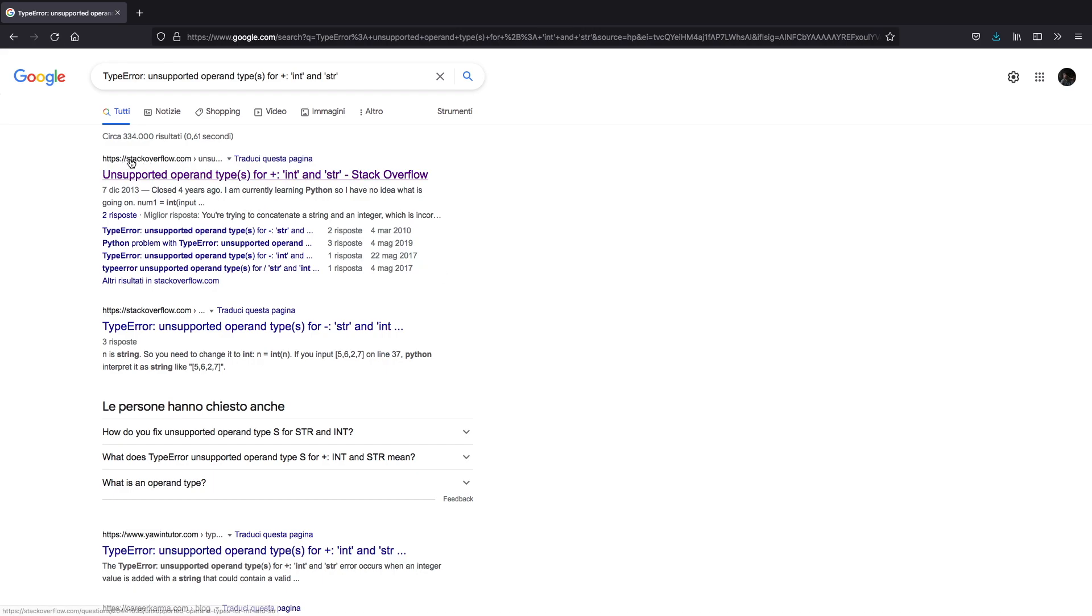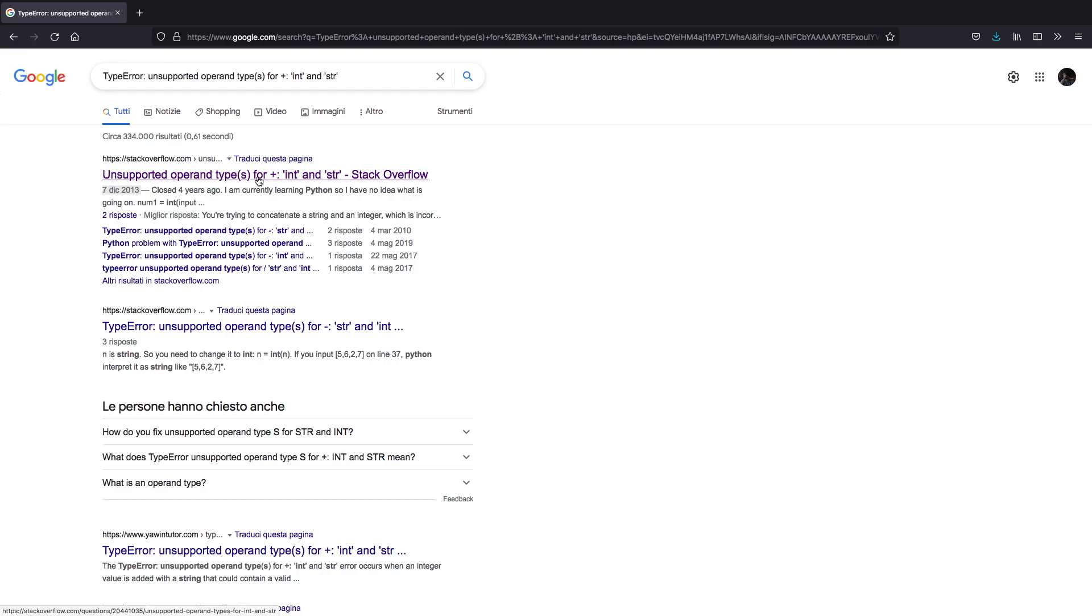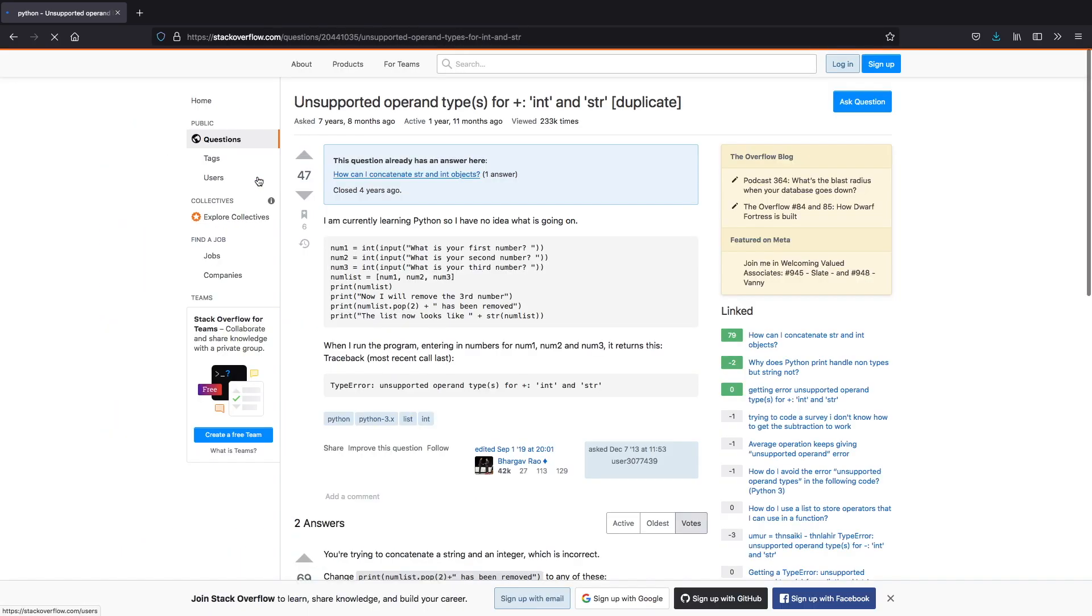Usually you're going to find out that Stack Overflow is your best friend, because the chances are that your error is not the first one. As you can see right here on the 7th of December 2013 someone encountered this error around eight years ago. So a lot of time has passed since that error. Here you can read the error this person has encountered and learn from them.